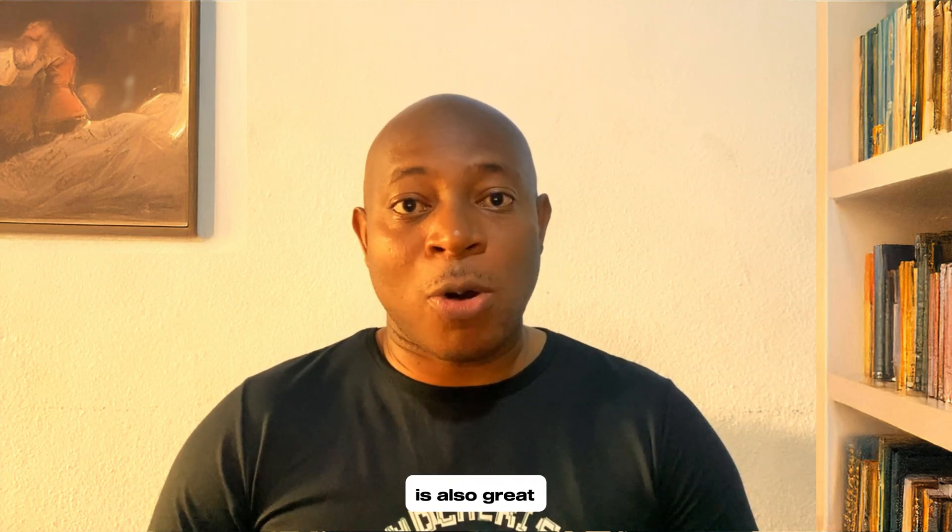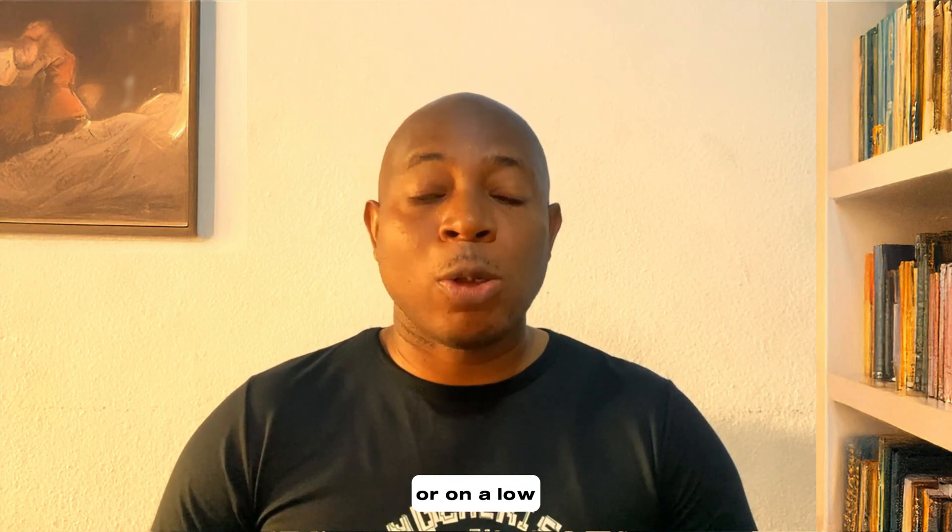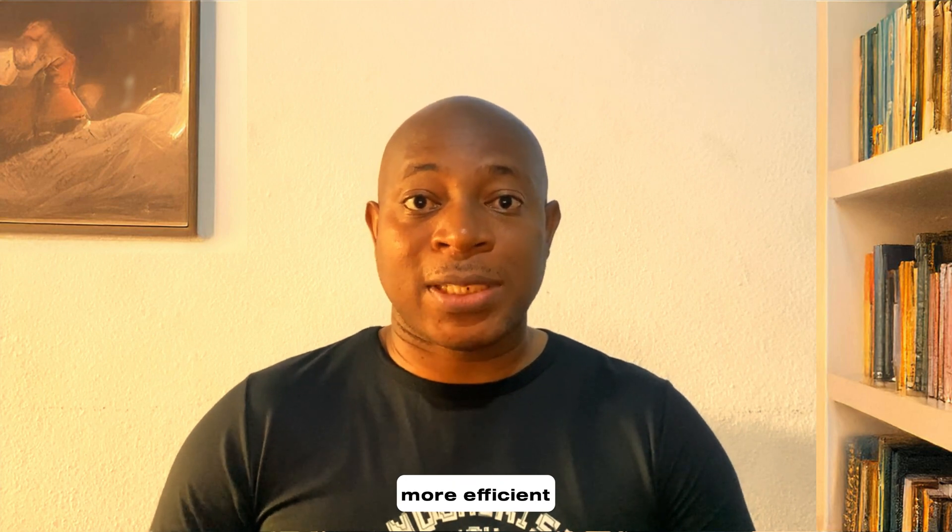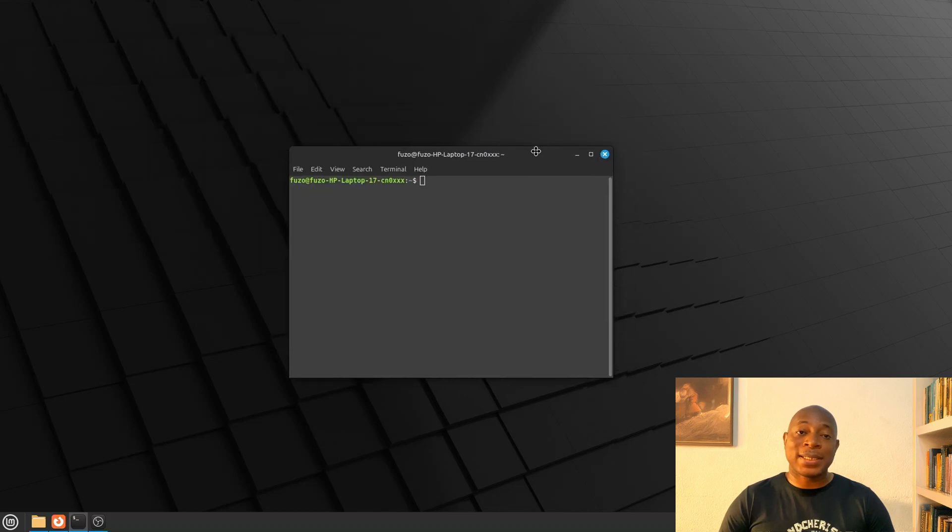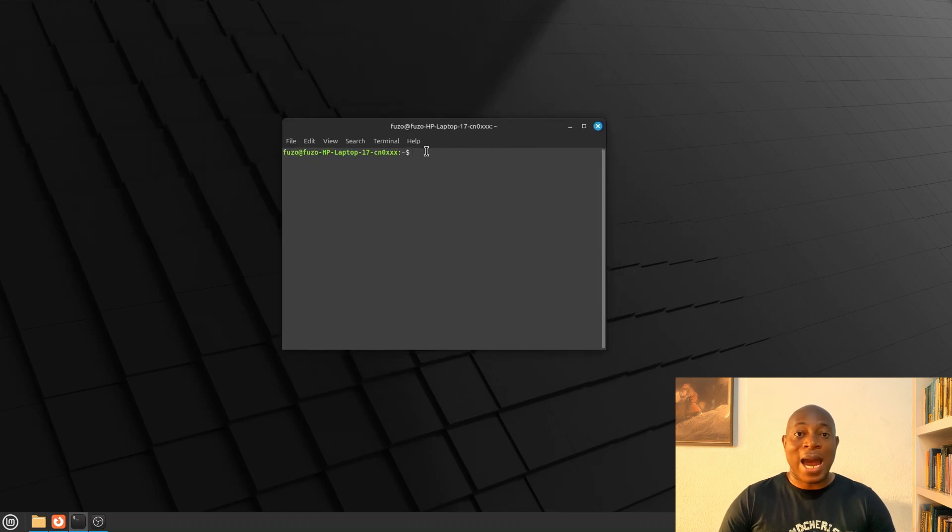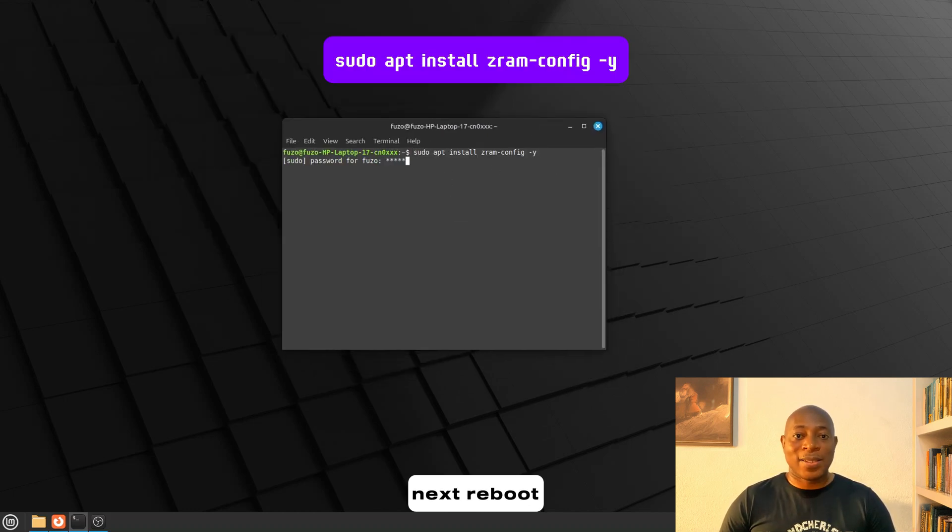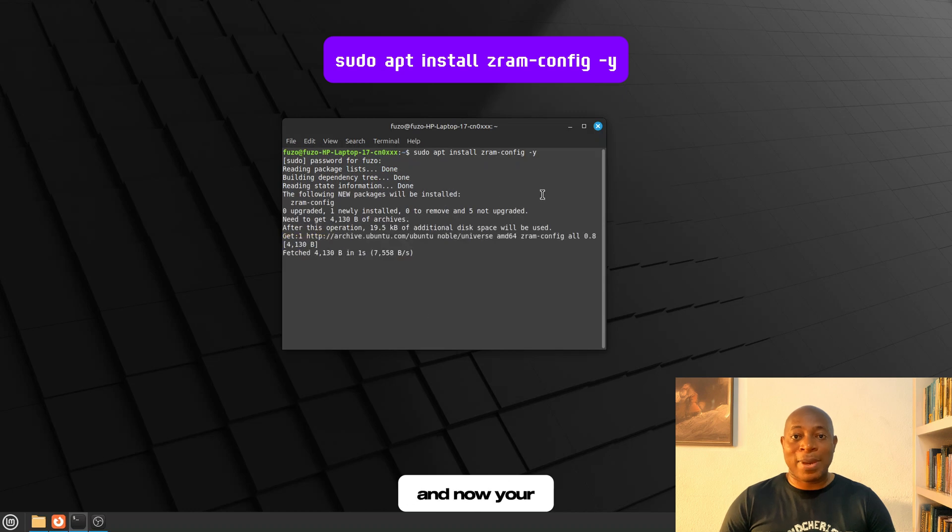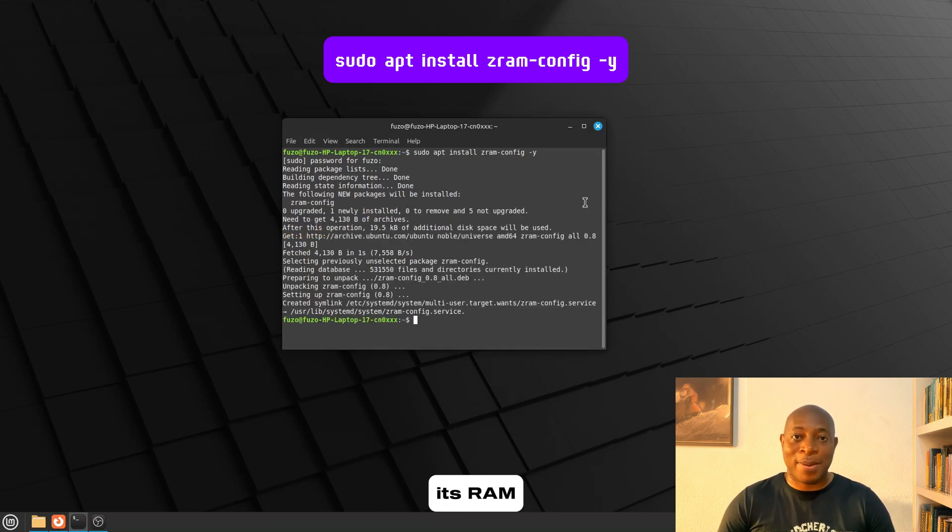This optimization is also great if you're running Mint in a virtual machine or on a low-powered server. ZRAM allows more efficient use of limited memory. So, simply open the terminal and run this command. Next, reboot your system and now your system is making the most out of its RAM.